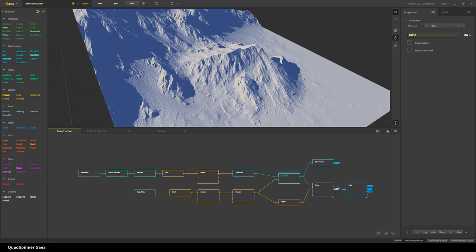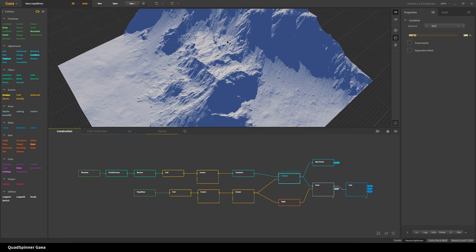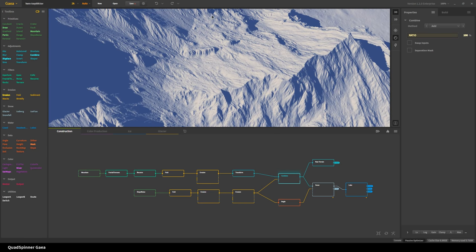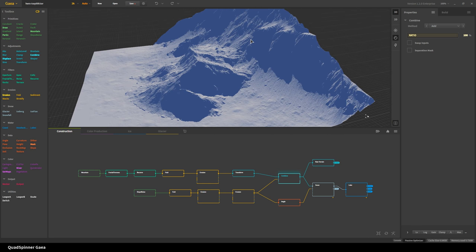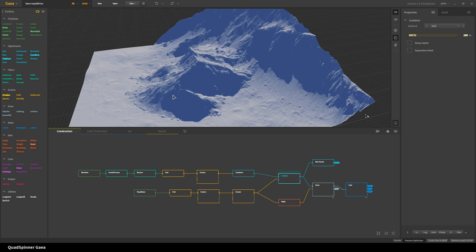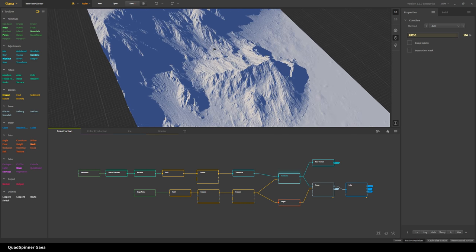This is what the two terrains look like combined. There's a seam here, and normally I would try to do something about it — like possibly have the erosion happen after I combine. But we're going to get a glacier and snow that will cover this up, so I'm not too worried about it. If you're going to have a terrain that's going to be barren and the seam is going to be visible, then you'd want to do a bit of erosion afterwards, or mask that part out and do a bit of erosion.